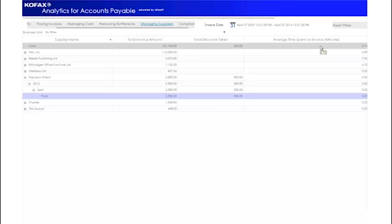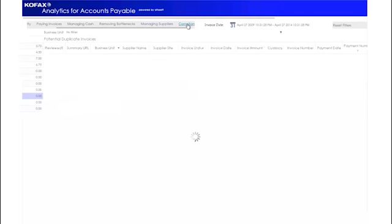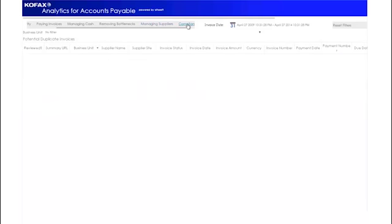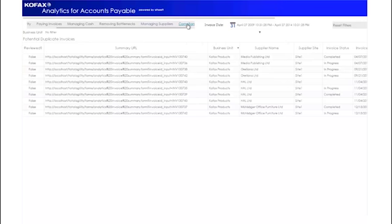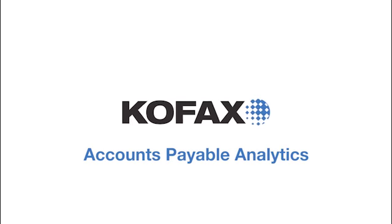The next section is called Compliance. This gives the Accounts Payable team visibility of potential duplicate invoices that could be paid multiple times, costing the organization money.